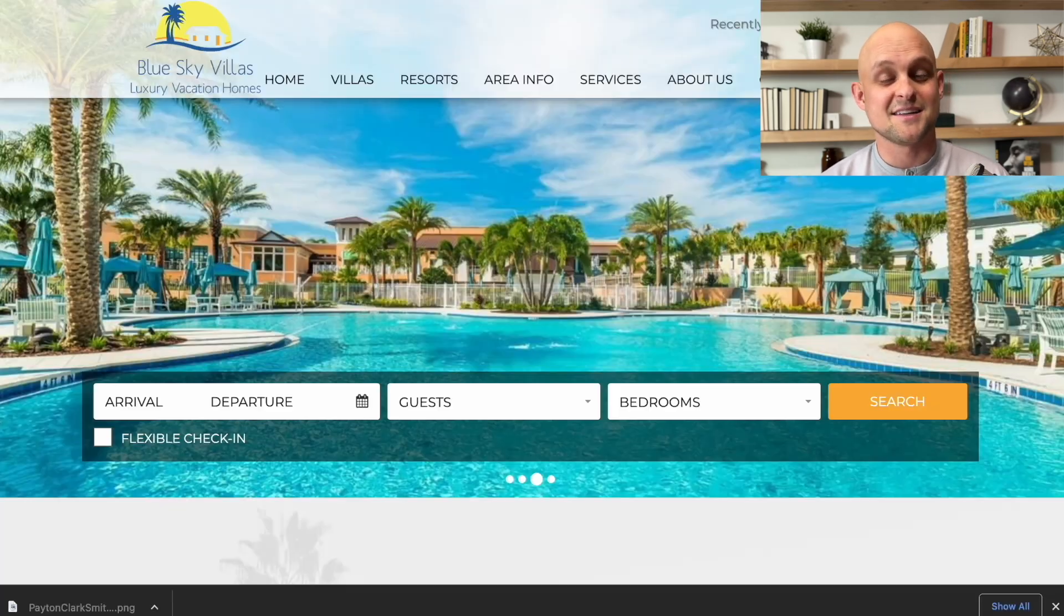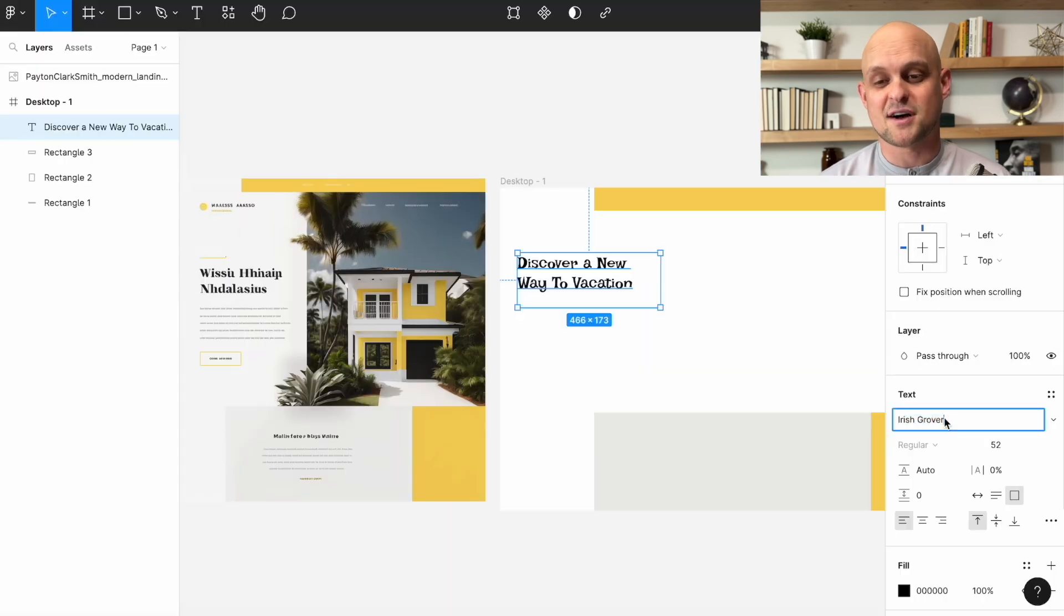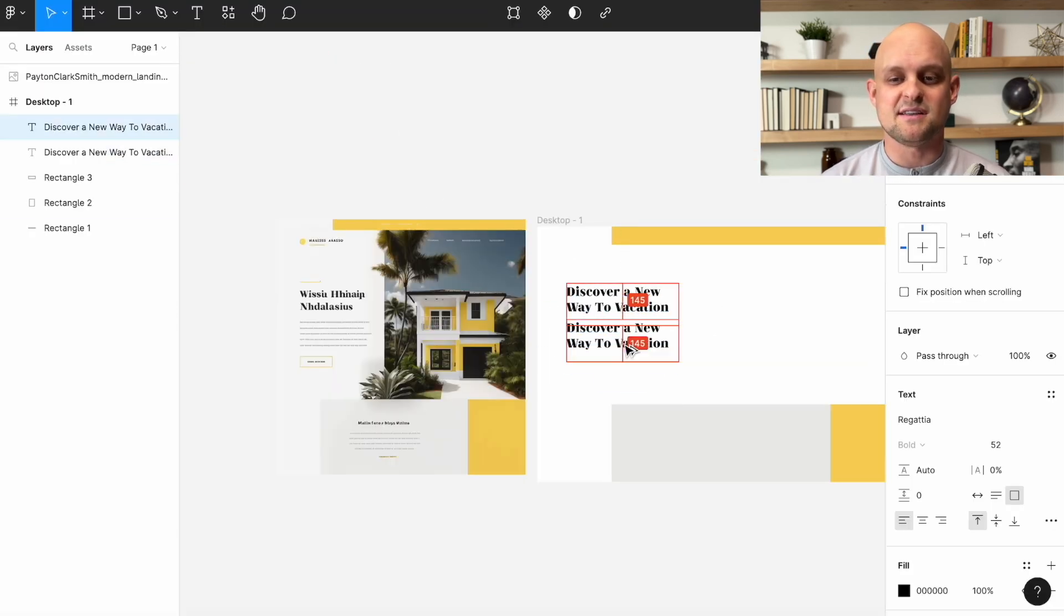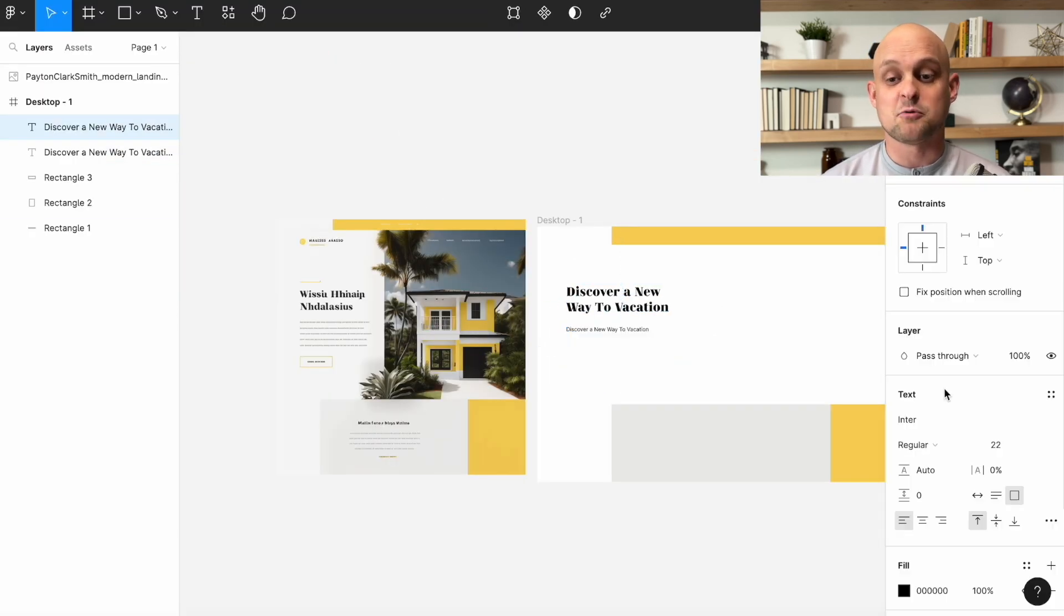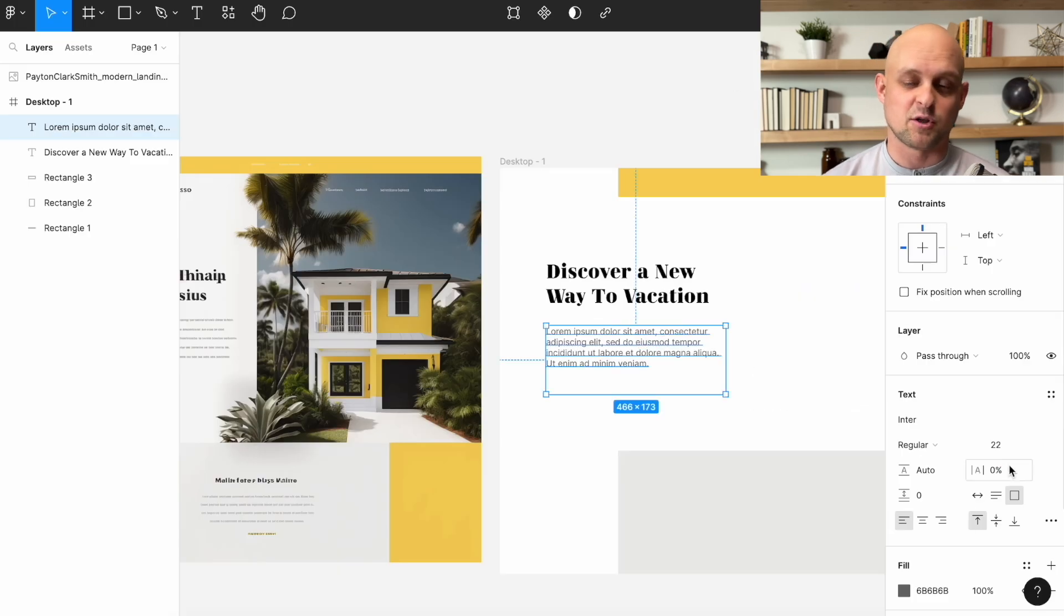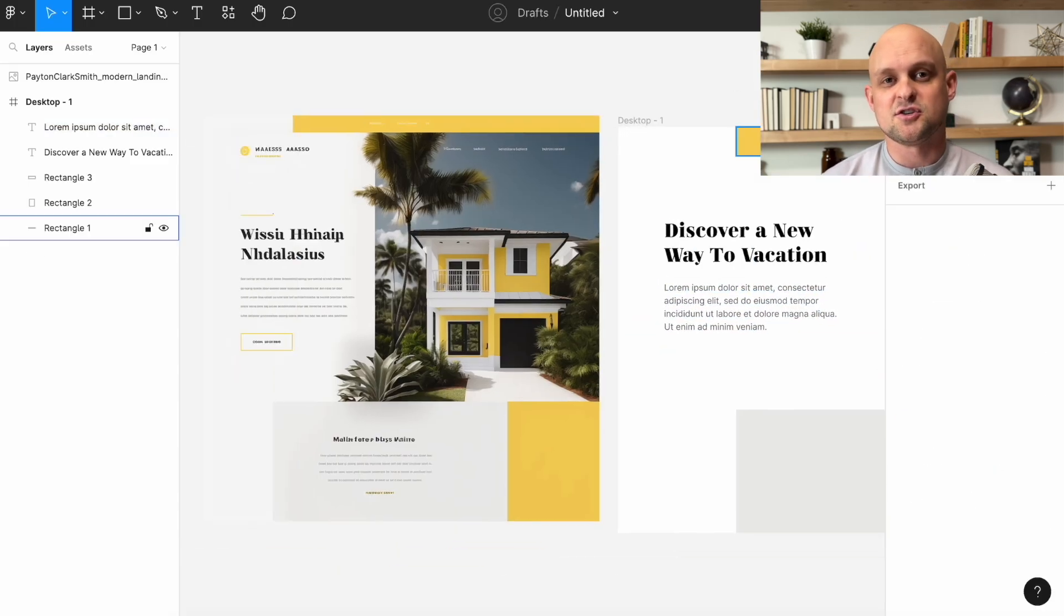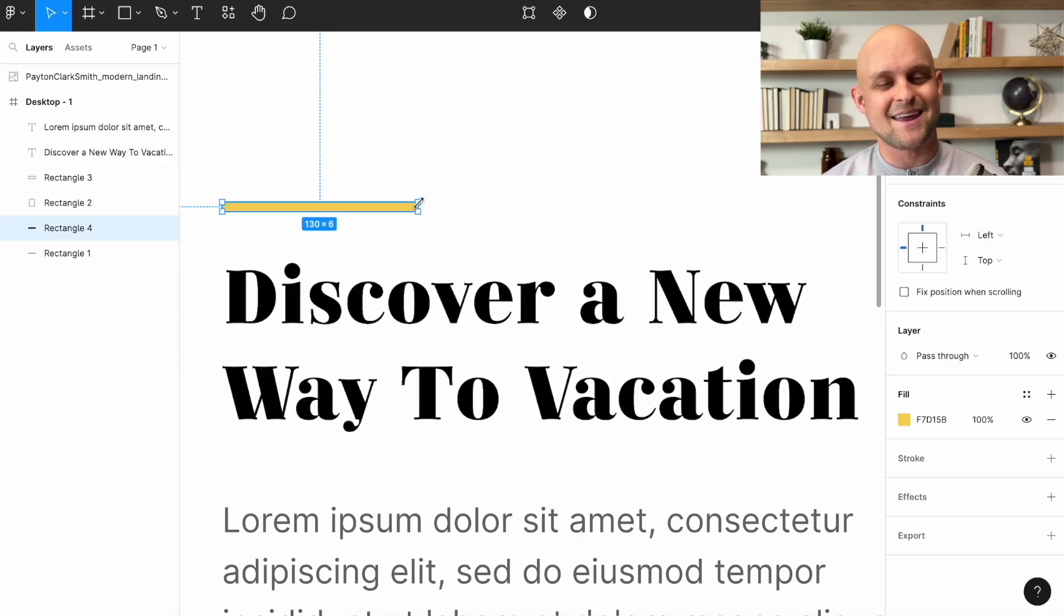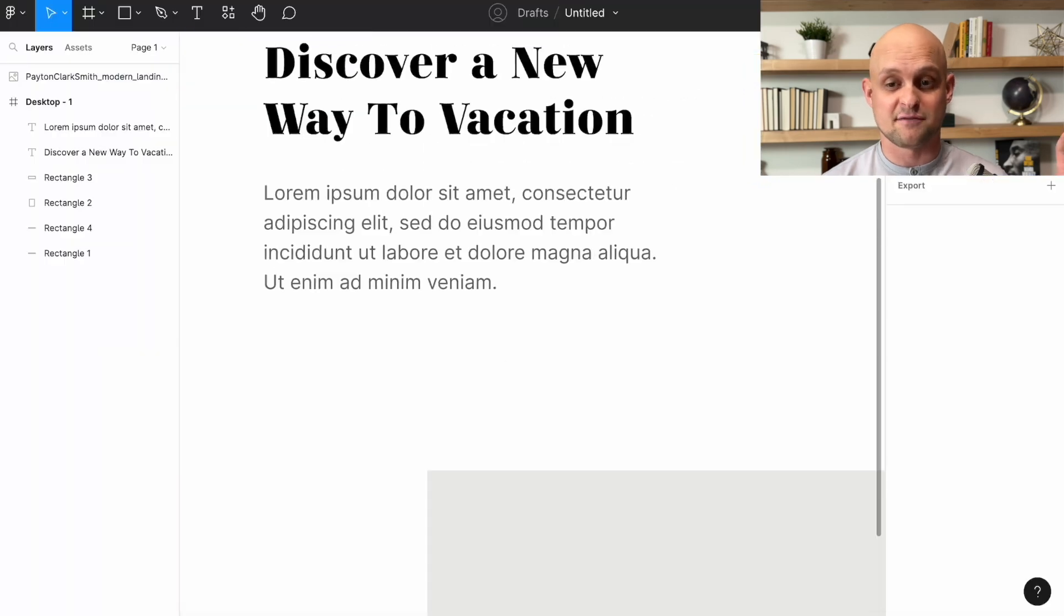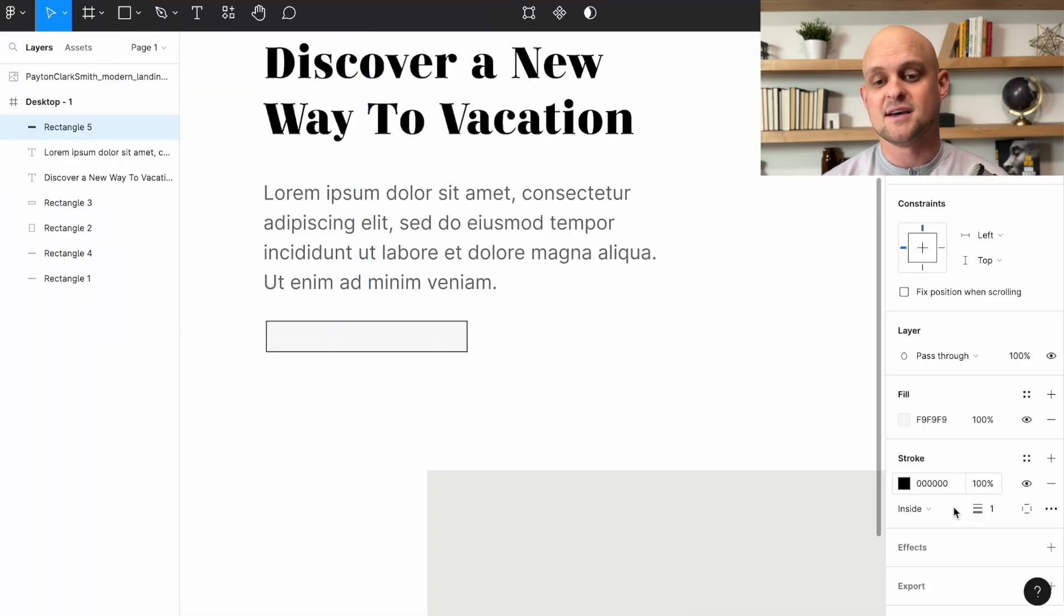Now I've gone ahead and sped up this process to save us some time, but you can see that I'm duplicating almost everything on this from the header to the different yellow boxes to the structure and layout and position of all of the text blocks.